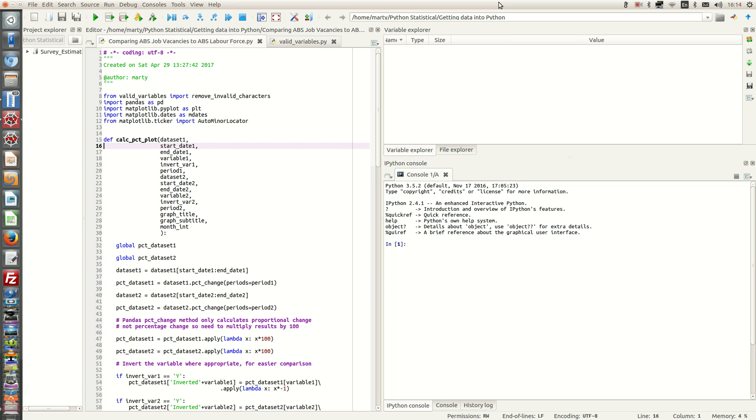We are now going to use our function to create two time series data frames with valid variable names, and then plot both of them on the same graph so we can do a comparison of the two time series.